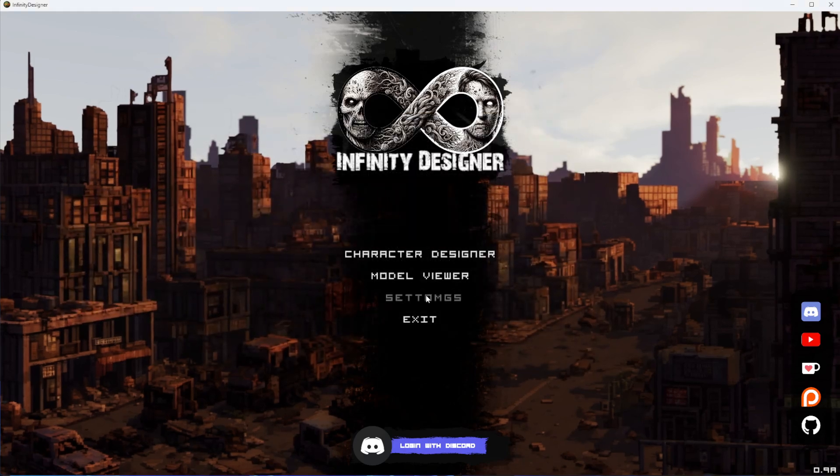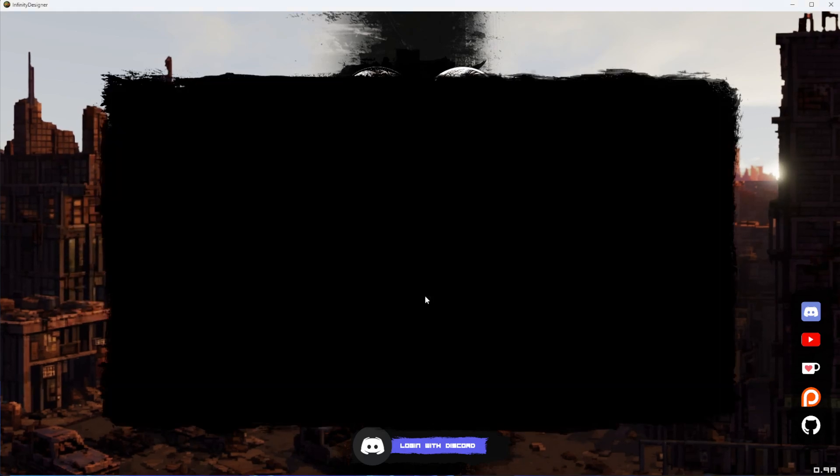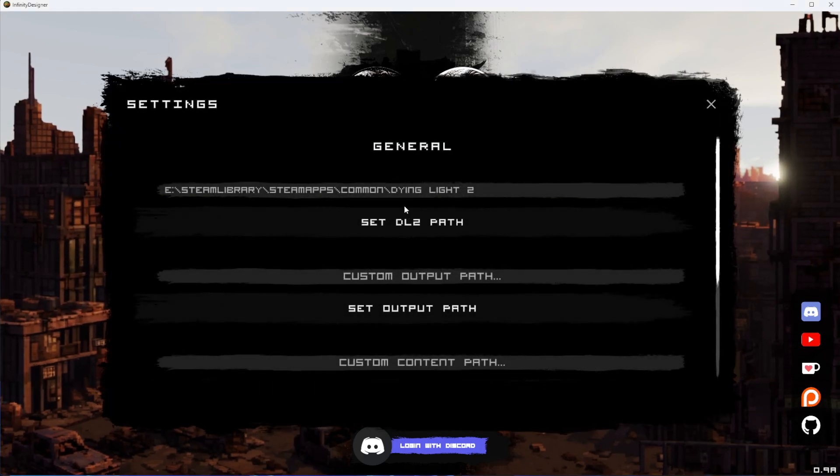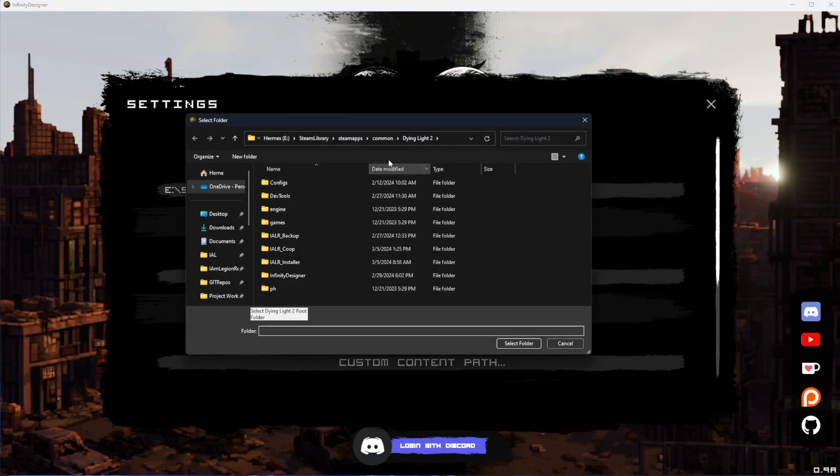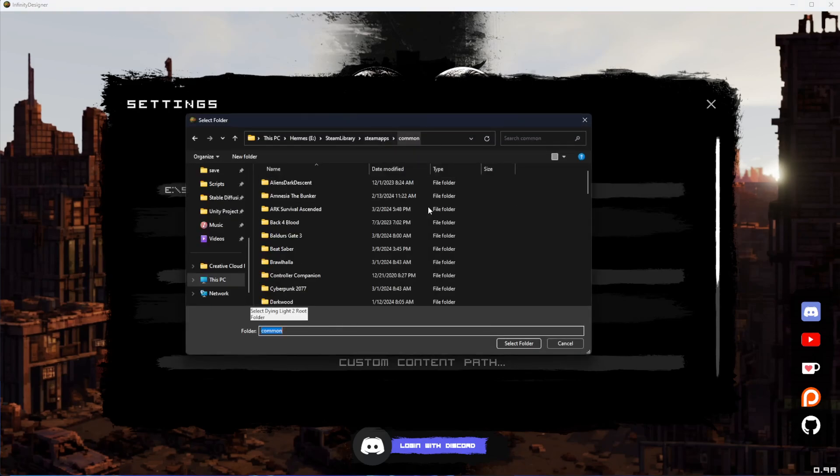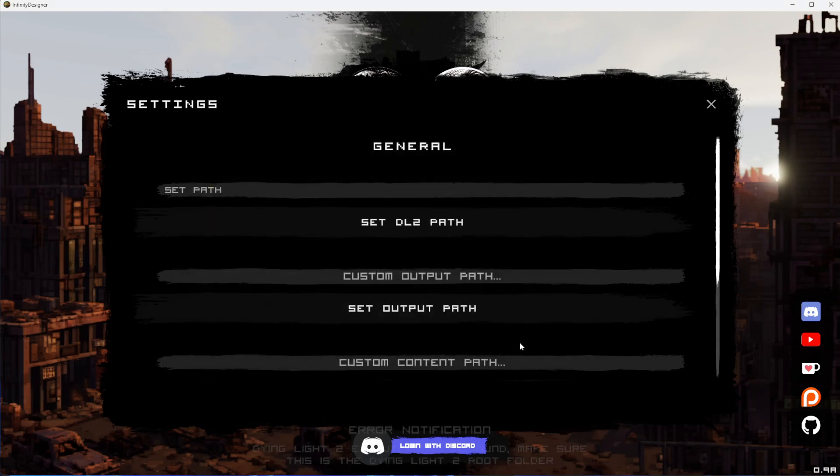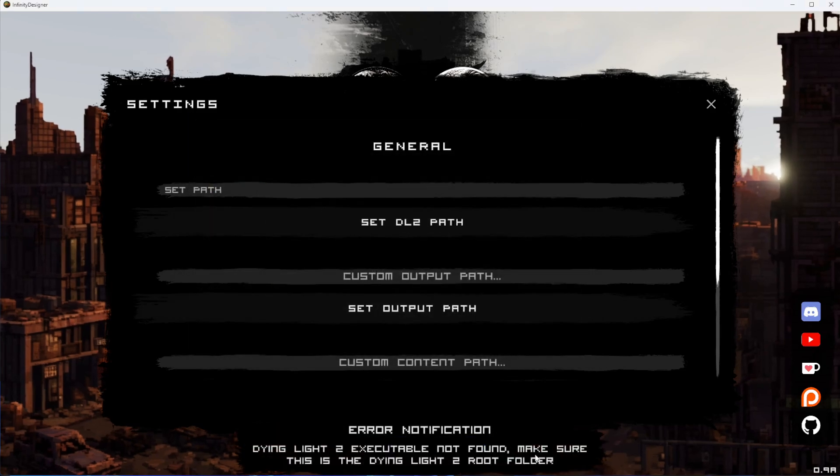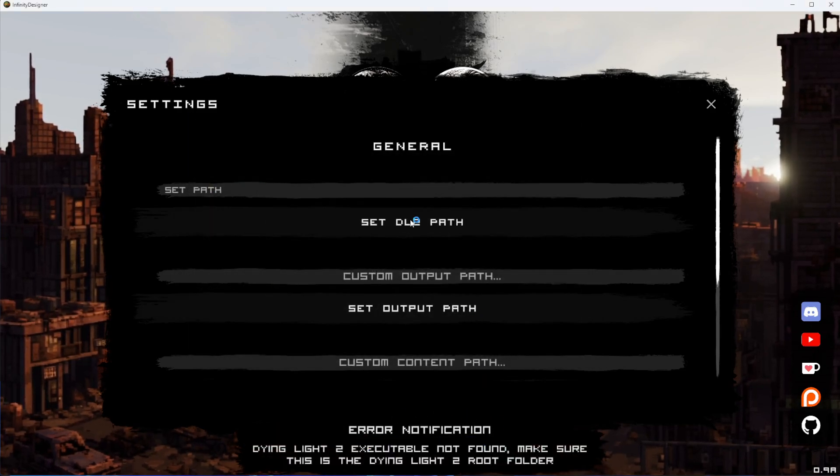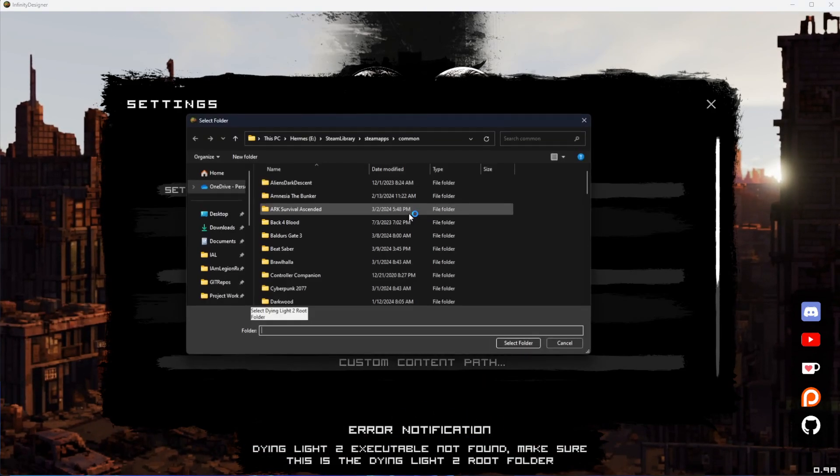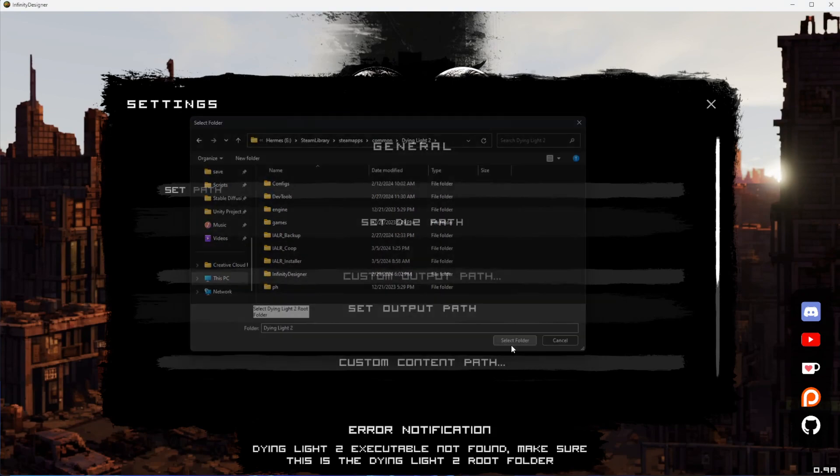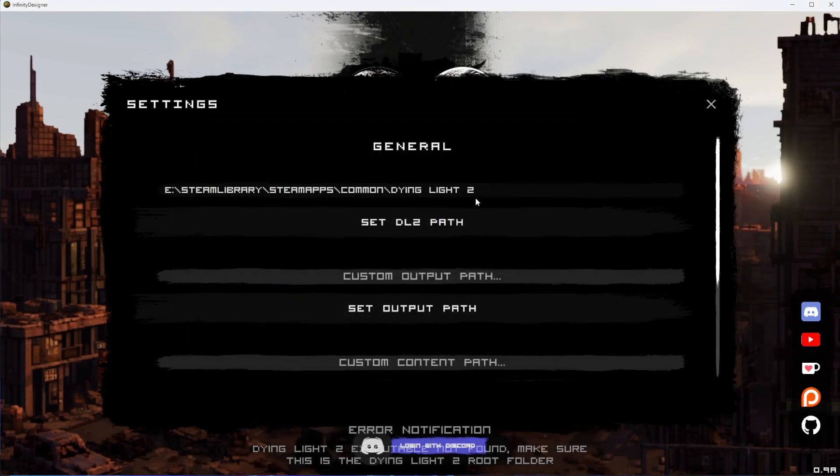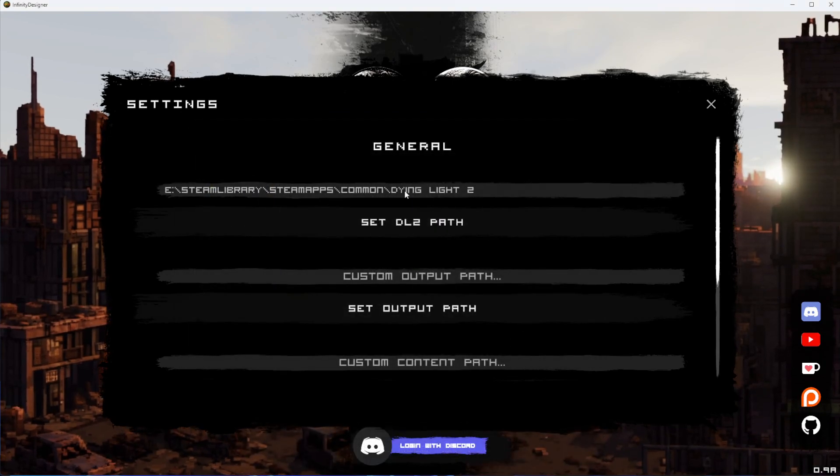If you select a folder that doesn't have the executable, the application will try to find it. If you select the wrong folder, it will let you know that it didn't find the executable and to try again. You will need to point it to the actual Dying Light 2 folder for this to work.